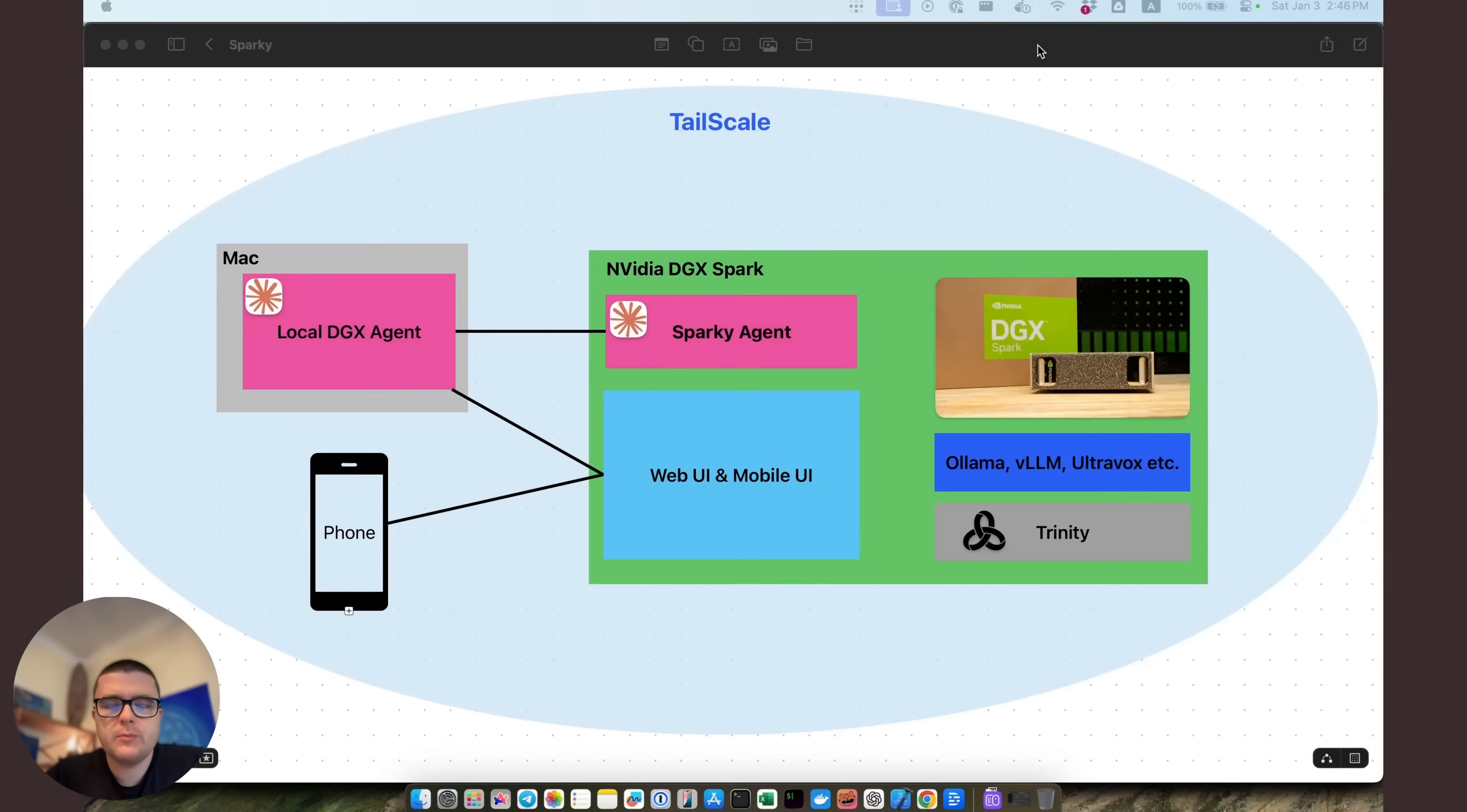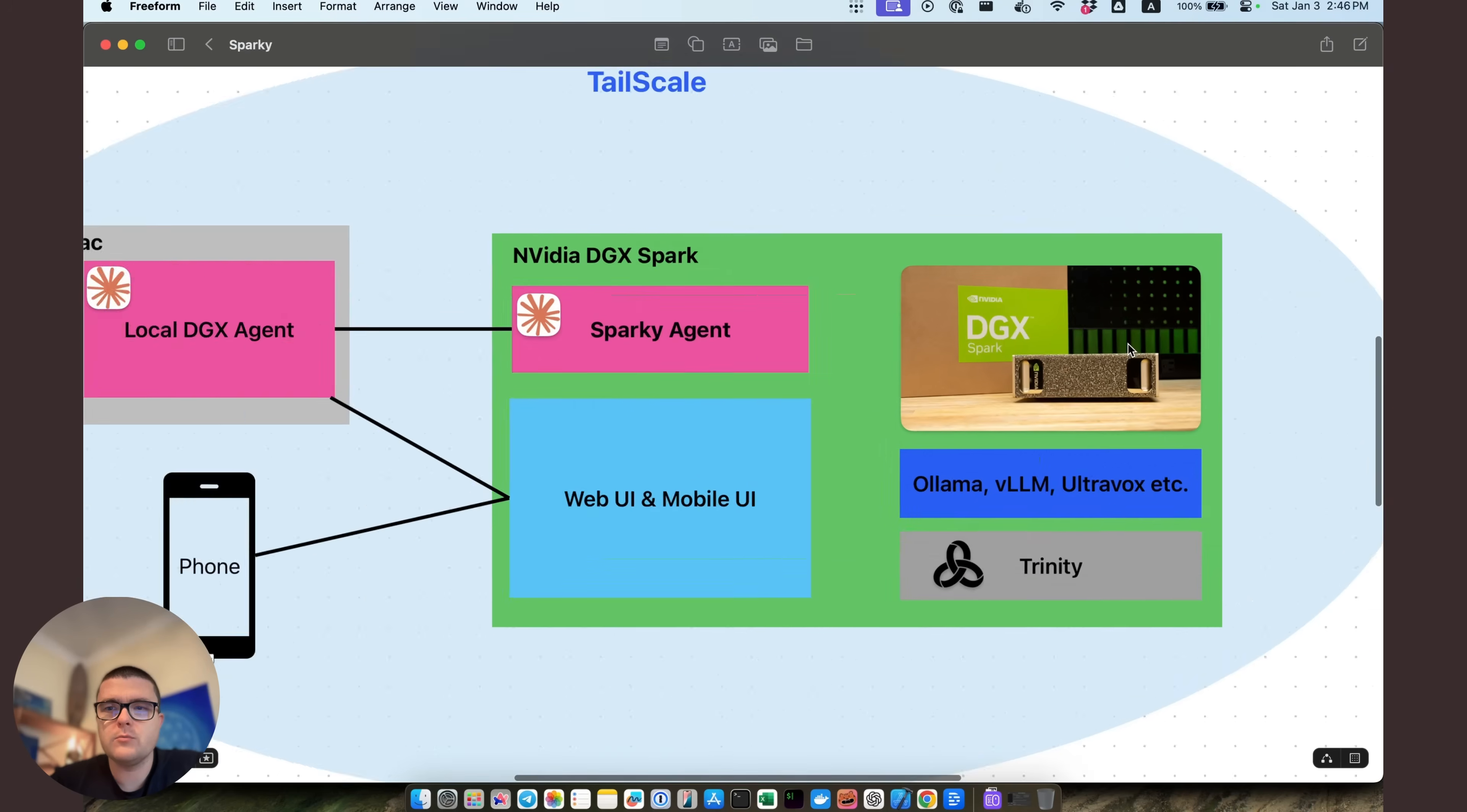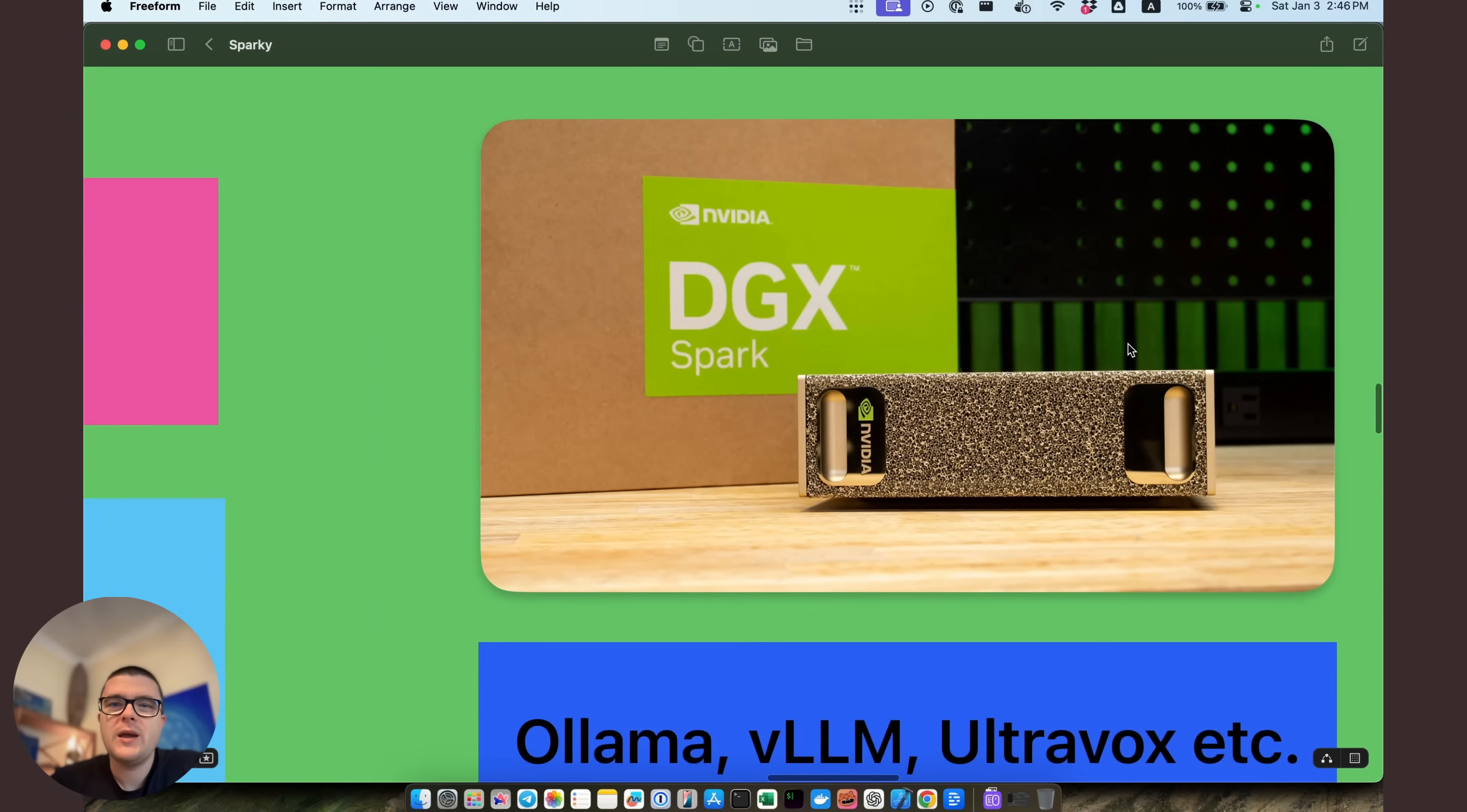Okay folks, I want to show you something really cool. A couple of weeks ago I got myself a DGX Spark, this NVIDIA kind of supercomputer for your desktop.